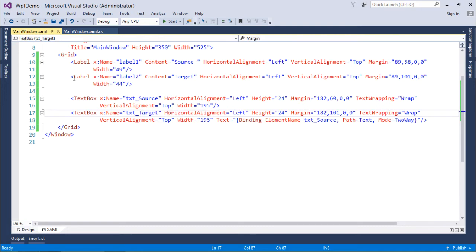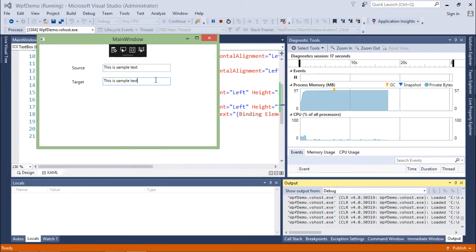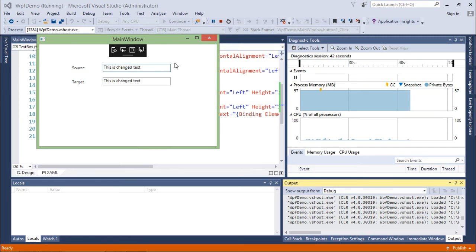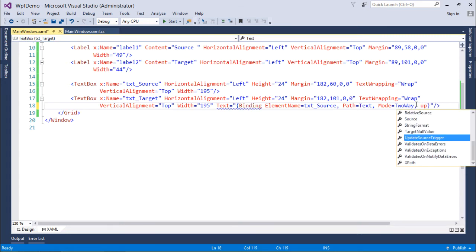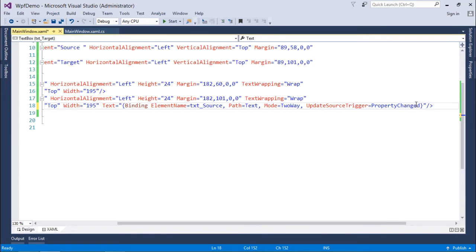Let's execute the window. If I start writing in the source — like 'this is sample text' — it works the same as one-way. But now if I make changes in the target, they are not immediately reflected. However, as soon as the text box loses focus, the changes get reflected in the source. If you want changes to reflect immediately as you type, you need to add UpdateSourceTrigger.